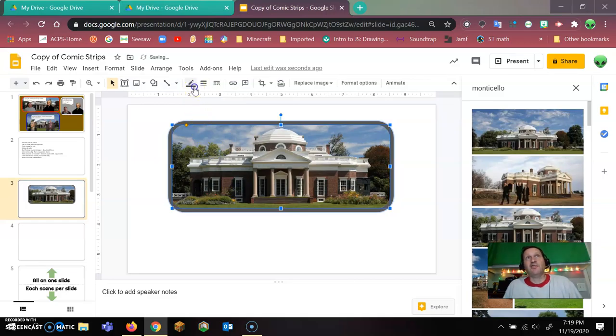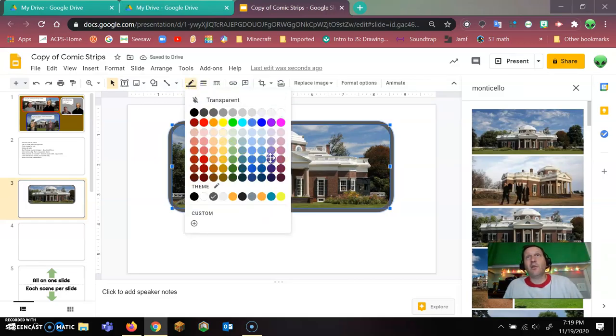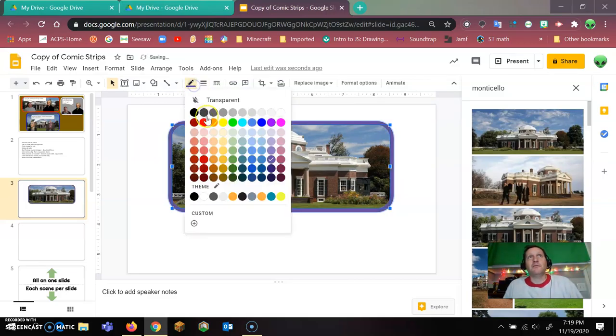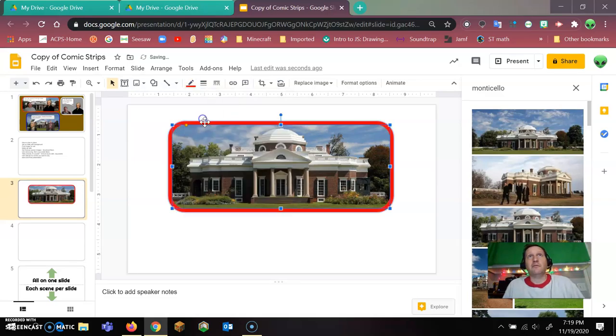I can also choose whatever kind of color I want to make it. So I'll just make it something bright that pops.